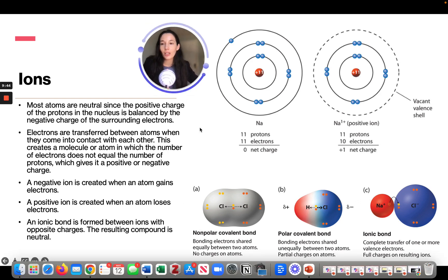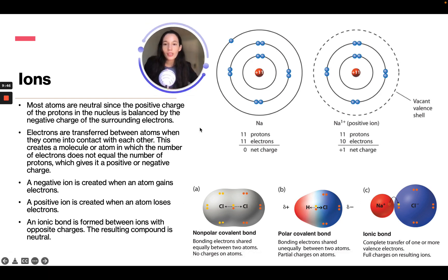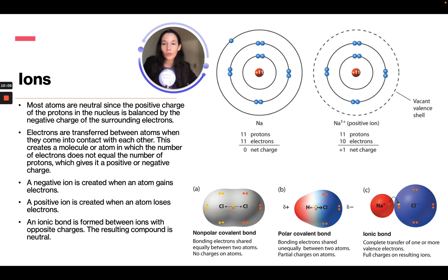Most atoms are neutral since the positive charge of protons in the nucleus is balanced by the negative charge of surrounding electrons. Electrons are transferred between atoms when they come into contact. This creates a molecule or atom where the number of electrons does not equal the number of protons, giving it a positive or negative charge. A negative ion is created when an atom gains an electron, and a positive ion is created when an atom loses an electron.